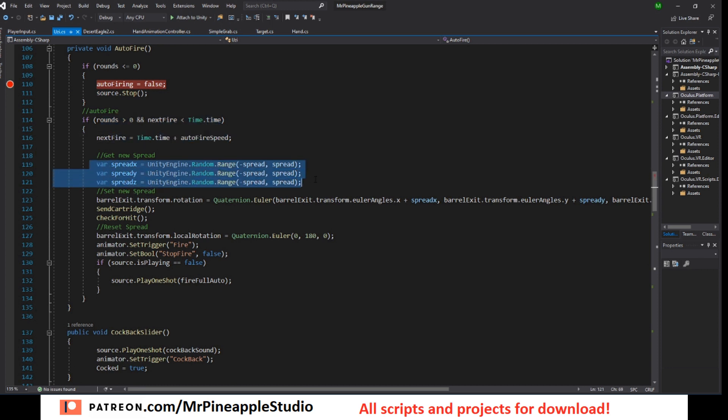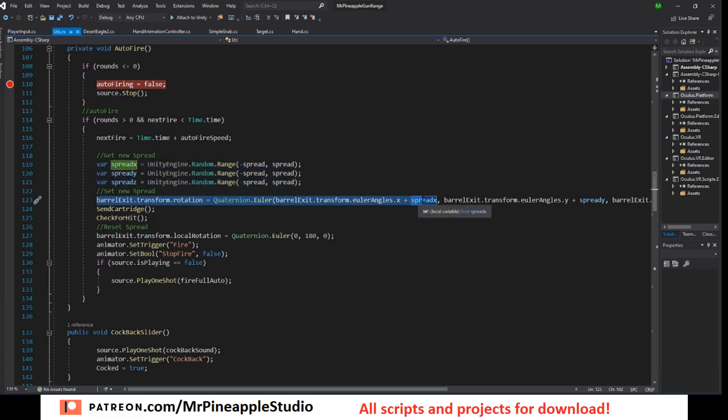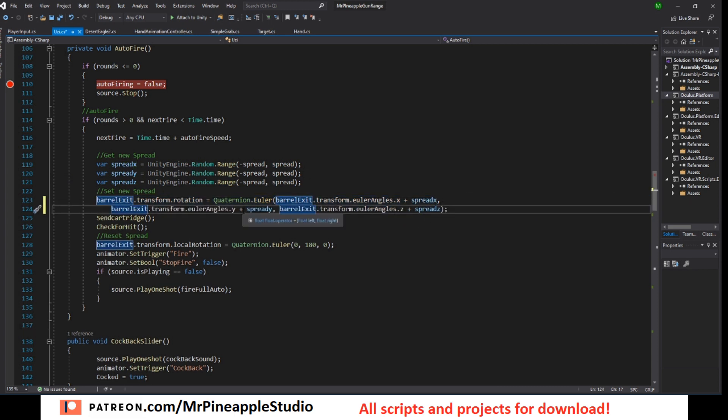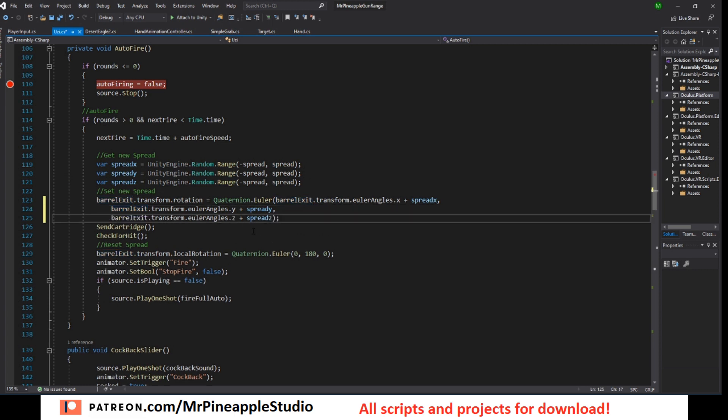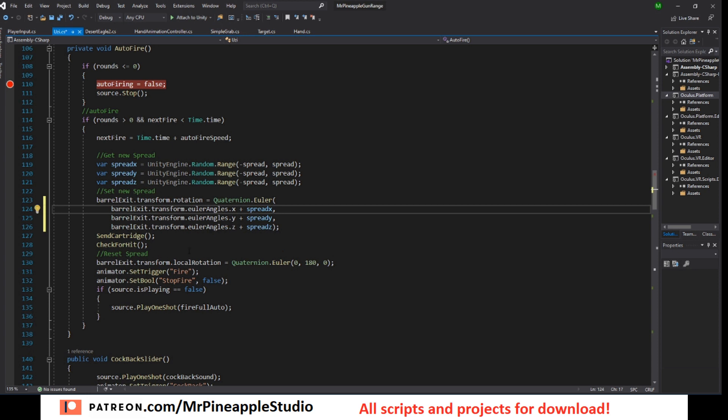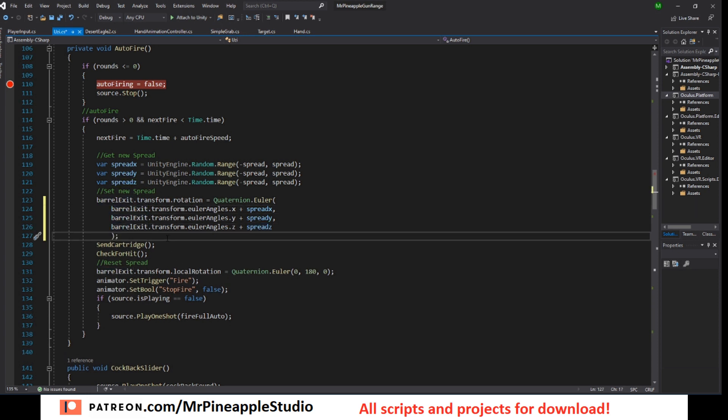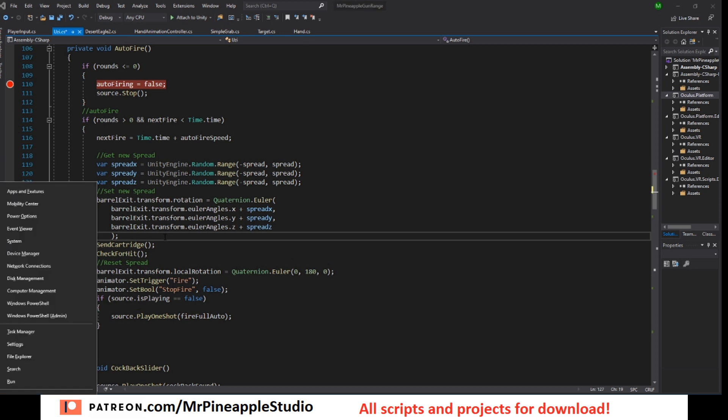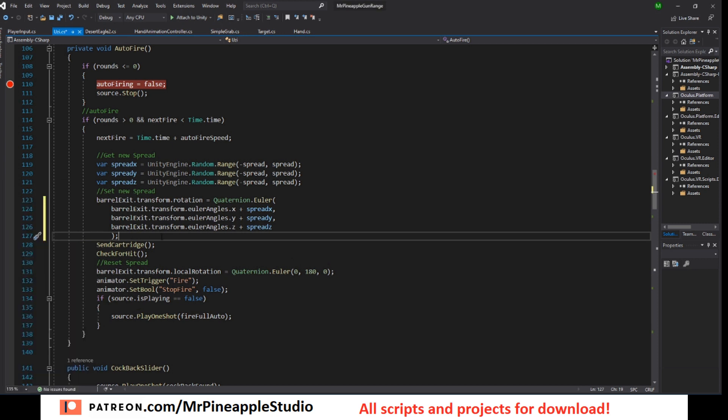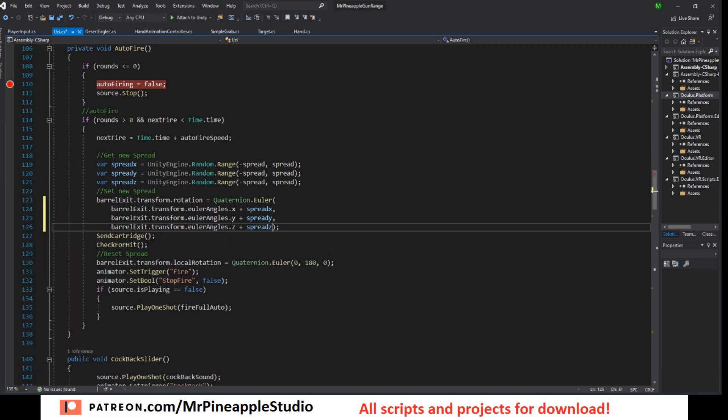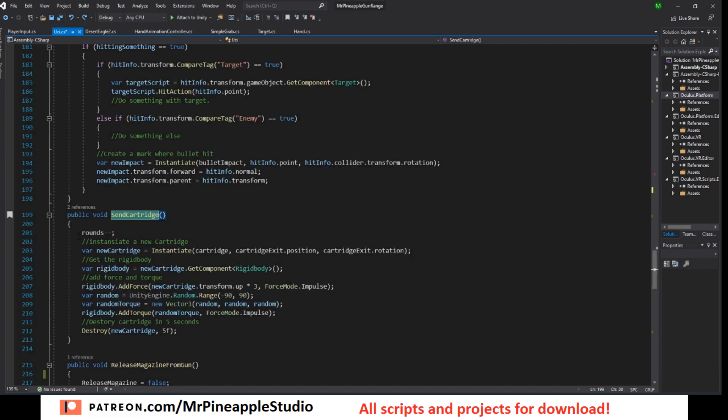But if we can shoot, then reset the timer. Get some spread, random spread. Set the barrel transform rotation to this new spread. I'm gonna do it like this so you can see easier. I'm creating a new rotation with adding the new randomly calculated spread. Just like that and I call the send cartridge and the check hit method.